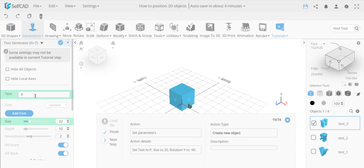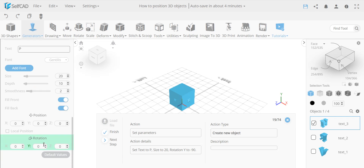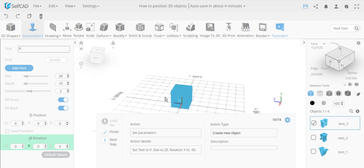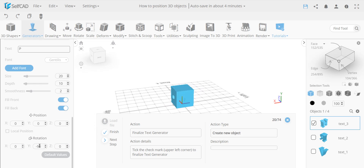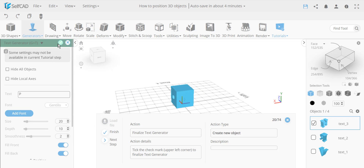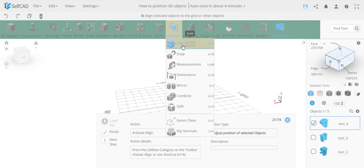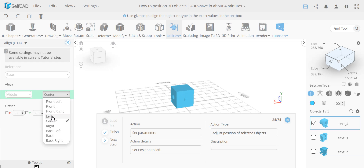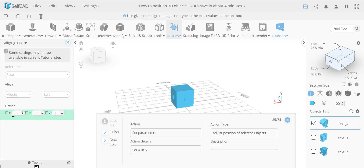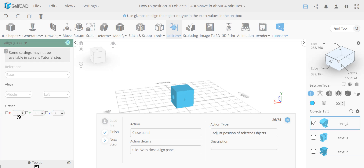Now we add a text 'P' with size 20. It's rotated negative 90 degrees — the same concept as before but flipped to the left side, so negative direction. Then using the align tool, we find 'base', align to the middle, and align to the left. To push it inward on that side, we set a positive five on X — just flipping between negative and positive depending on which side.